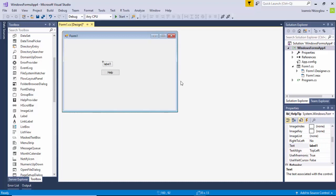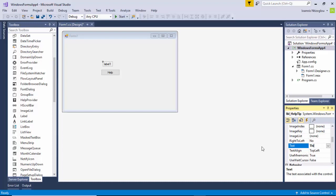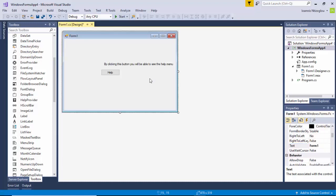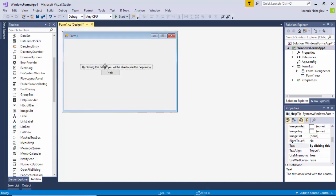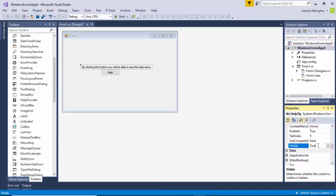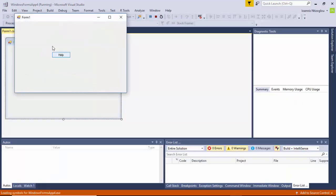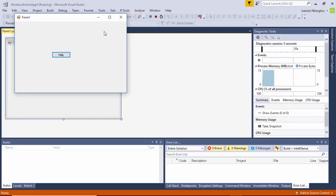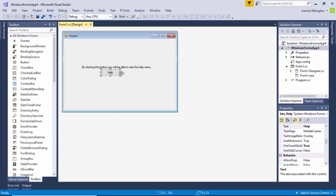Now for my label, I need to change the text to: 'By clicking this button you will be able to see the help menu.' So I put a little message there. By default this message will be invisible, so with this label selected I'm going to locate the visible section and change the value to false. If I press Start, as you can see my label is not showing. I'm going to stop the project.